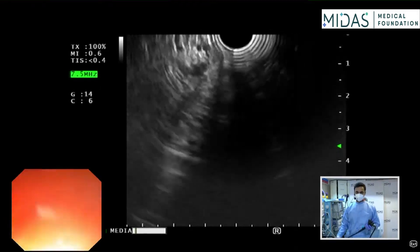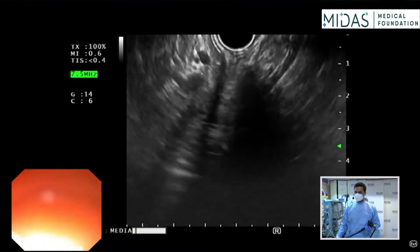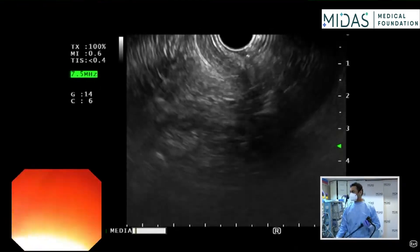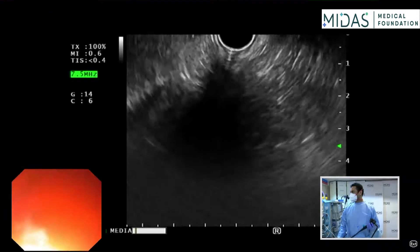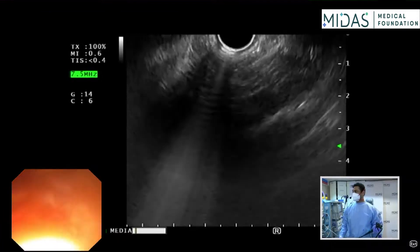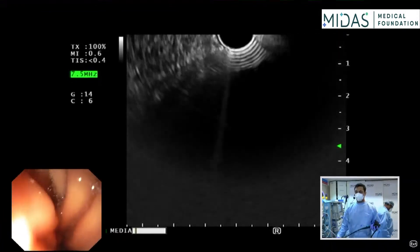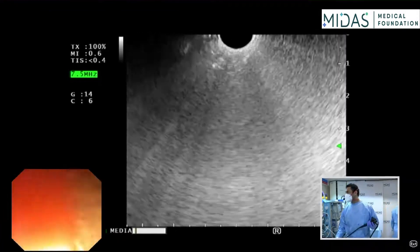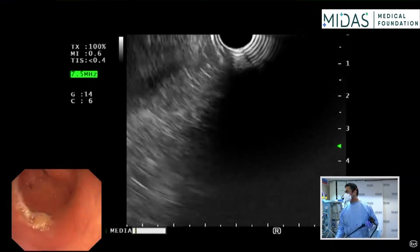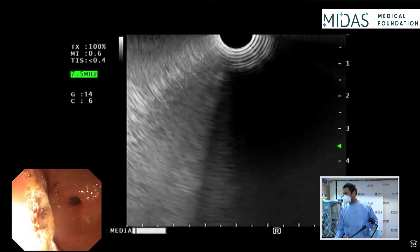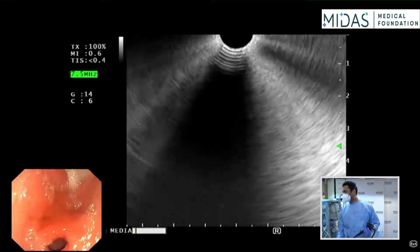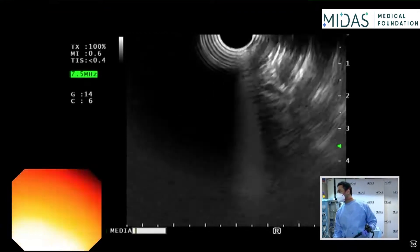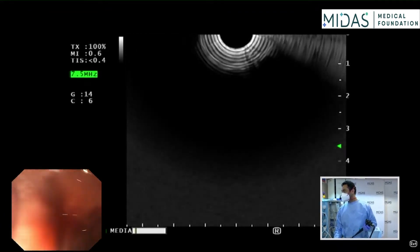Let me demonstrate the anatomy of the right lobe of the liver from the duodenal bulb. This is going to get challenging at times, but let's see. Now we'll get the scope across into the bulb.